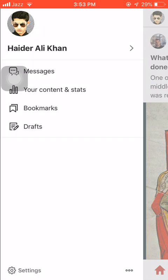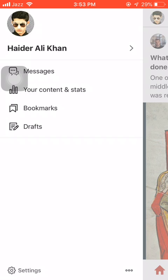On the bottom left you see Settings, and just beside Settings you see three dots.